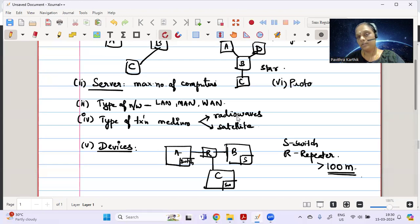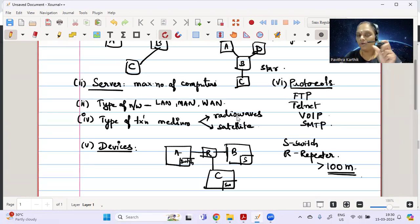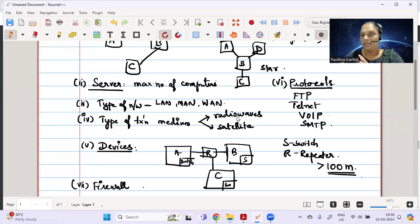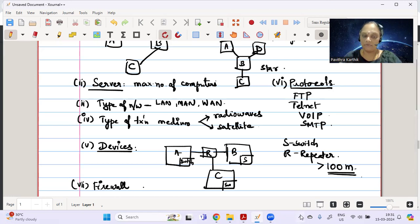In protocols, they can ask you: for file transfer, which protocol will you use? For remote login, you use Telnet. For voice, they can ask you the relevant protocol. For email, they can ask which protocol to use. One final question type involves firewall: to prevent unauthorized access, a firewall can be either hardware or software. The device used to prevent unauthorized access is a firewall. These are the maximum question types they ask, and this pattern has been repeated for the past 12–13 years. It was a four-mark question when C++ was in the syllabus; now it's five marks for you.